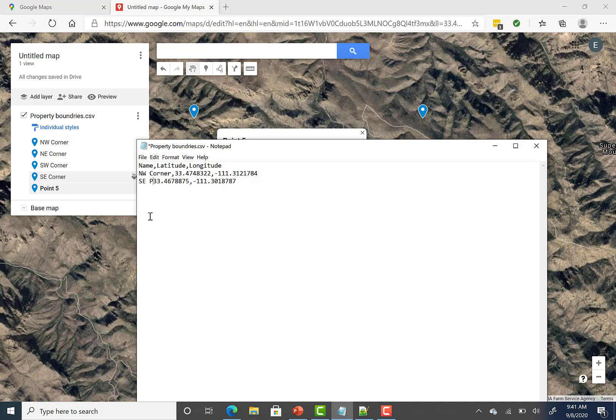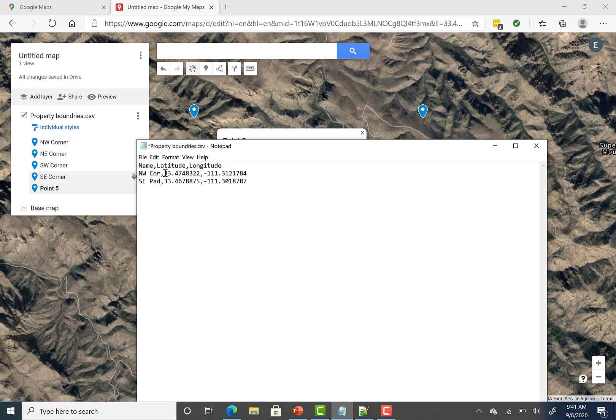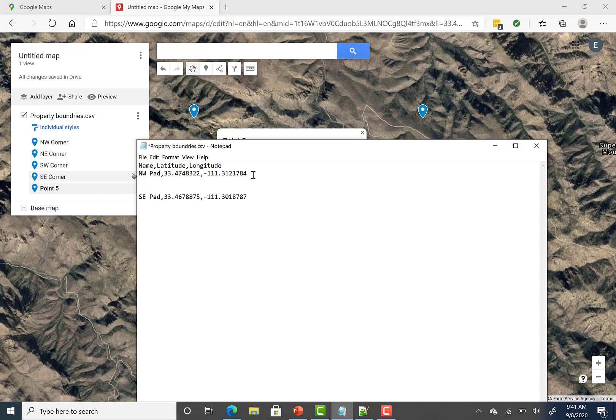Let's call it pad. Let's call them pads instead of corners so we can know the difference between the two. Sorry about my typing woes here. And then we're going to do the same thing that we did last time and do a northeast pad and a southwest pad.